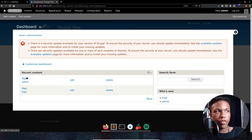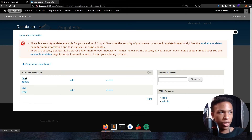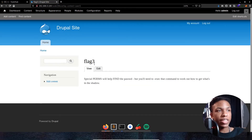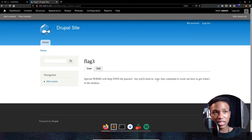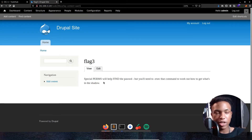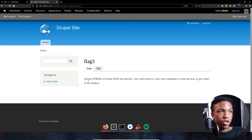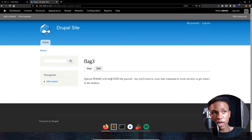Flag 3 says: 'Special perms will help find the password, but you'll need the exact command to work out how to get what's in the shadow.' This is hinting at two things: we need to look at special permissions — likely SUID — and use the find command along with exec to read the shadow file.